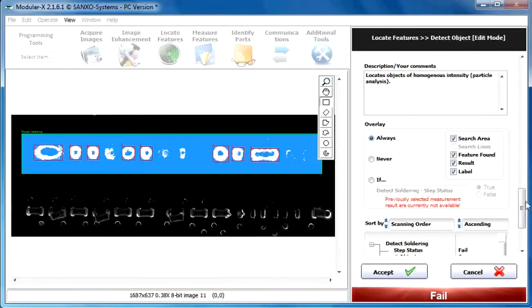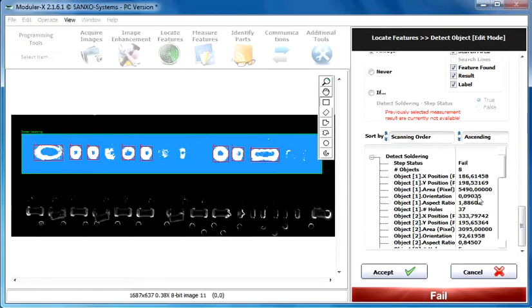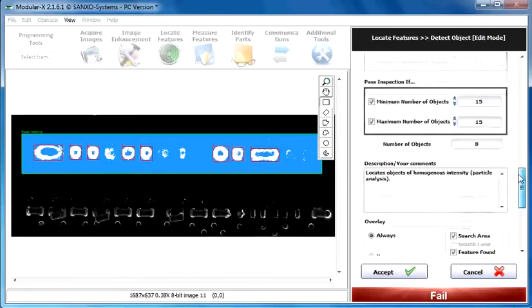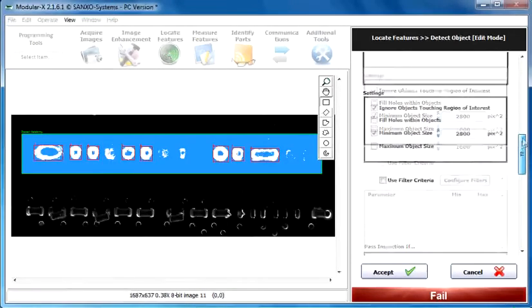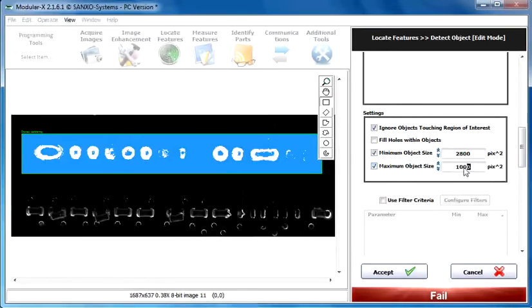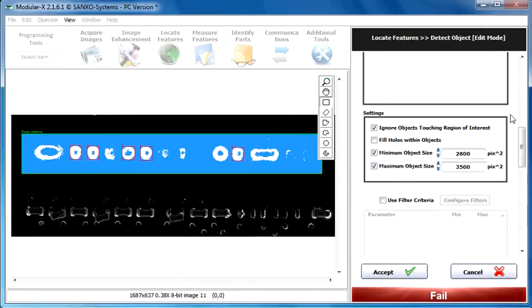So let's just measure the area of the objects. It's 5490. So it's so big. I guess we can set this object size criteria to 3500 and it will work pretty well.